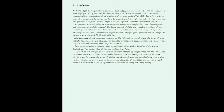Introduction. With the rapid development of information technology, the internet has become an inseparable part of people's daily life and has been widely used in various fields such as business, communications, entertainment, education, and personal daily affairs. Therefore, a large amount of valuable information needs to be disseminated through the network. However, this also provides a way for various illegal intrusions against computer information systems. So, this paper proposes a network security authentication method based on data-mining technology.